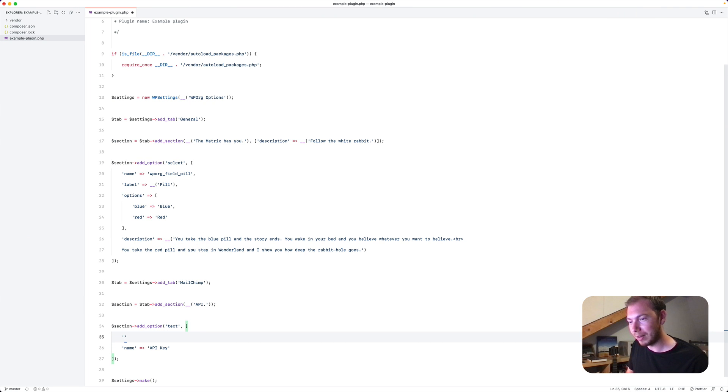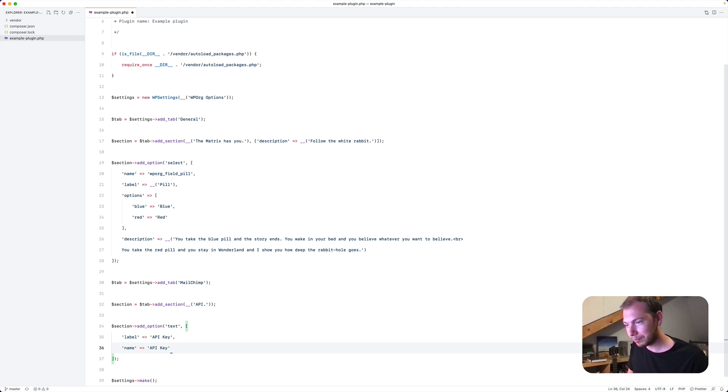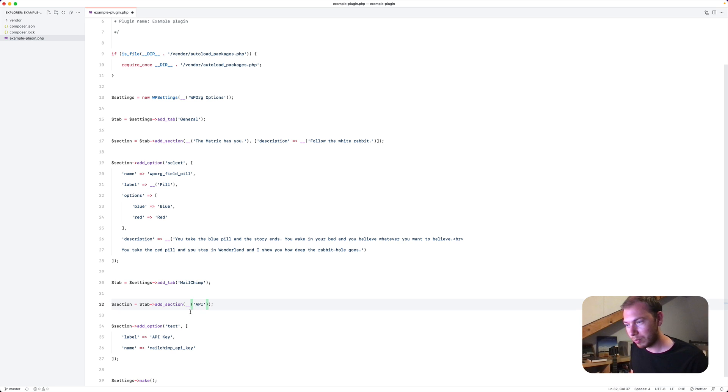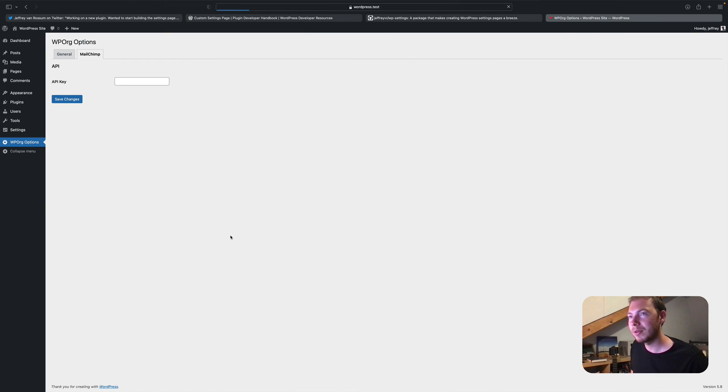So I forgot a couple of things. I forgot to add the label. And the name should be something like this. And this dot. We'll remove that as well. Refresh it. That looks a little bit better.